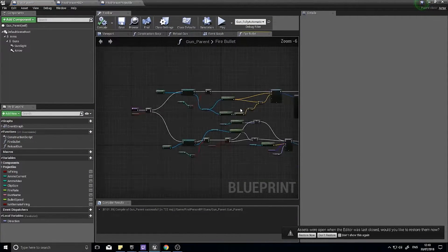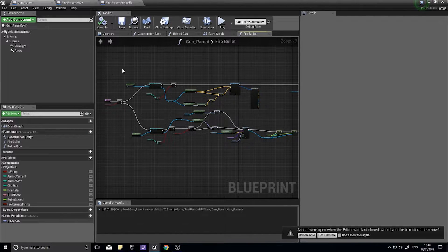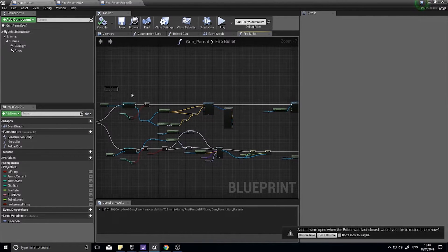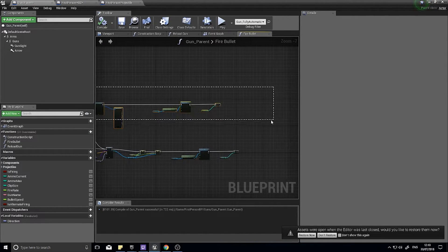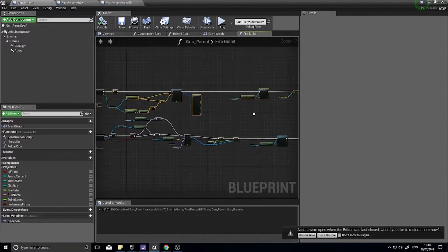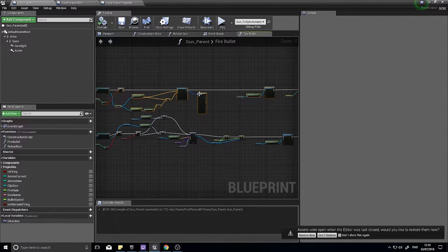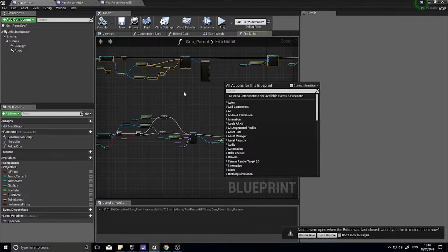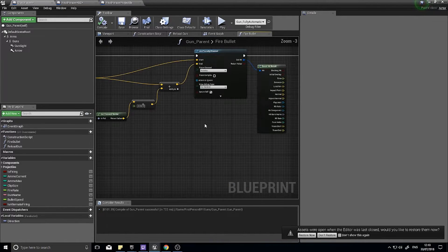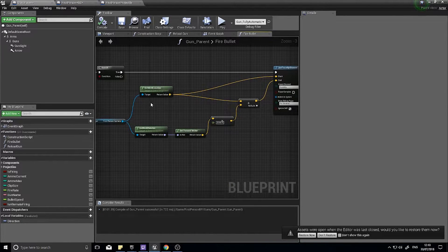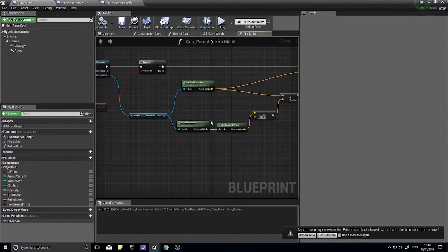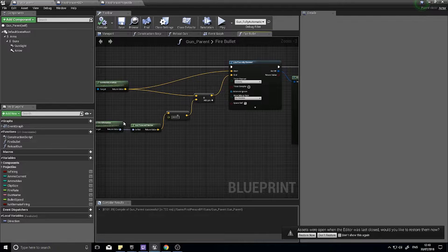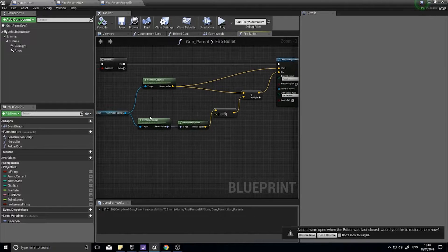So previously, I'm going to just make some space here so you can make it nice and clear to everyone. Okay, so this is what we've done previously, so we created the world location and world rotation of the camera to create the line trace.